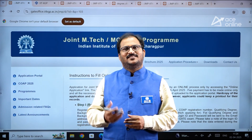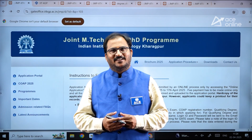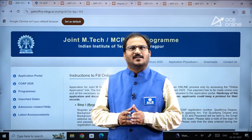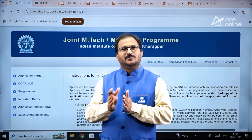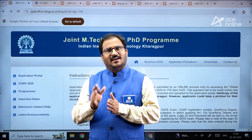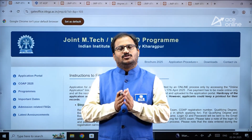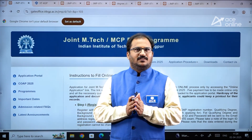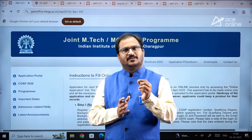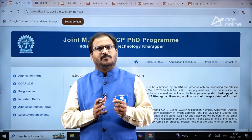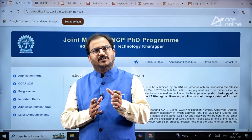Hi everybody, welcome to ACE Engineering Academy and ACE Online. In this video we will be discussing about MTech admission procedure in IIT Kharagpur. To register, first of all you need to register in the COAP portal.